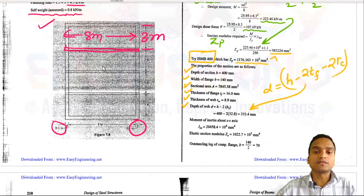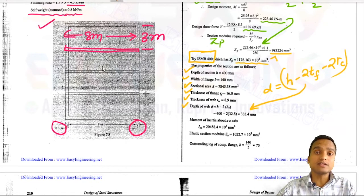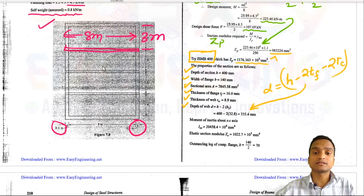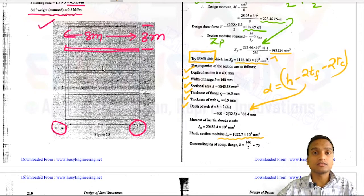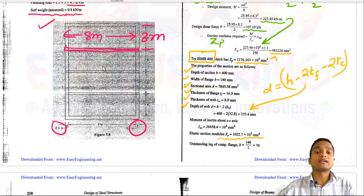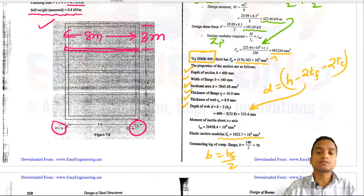Moment of inertia about the ZZ axis, elastic section modulus ZE, and plastic section modulus ZP are all taken from the steel table for this rolled section. The outstanding leg of the compression flange b equals bf/2 = 140/2 = 70 mm. We now proceed to section classification.